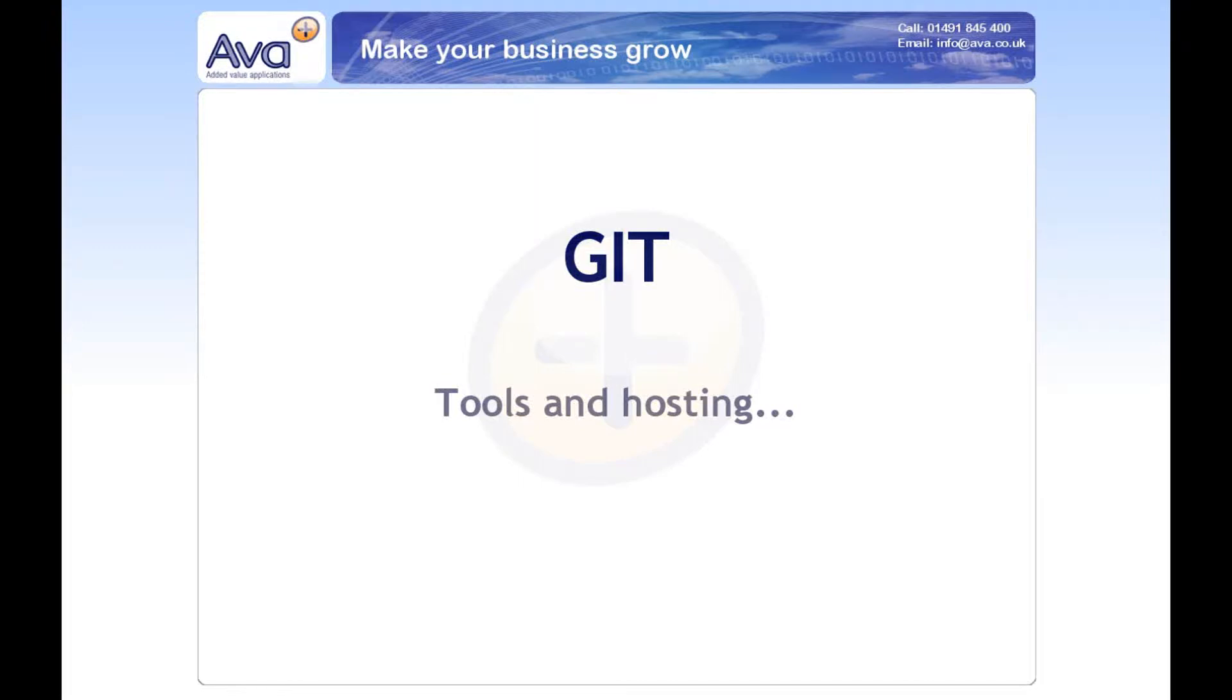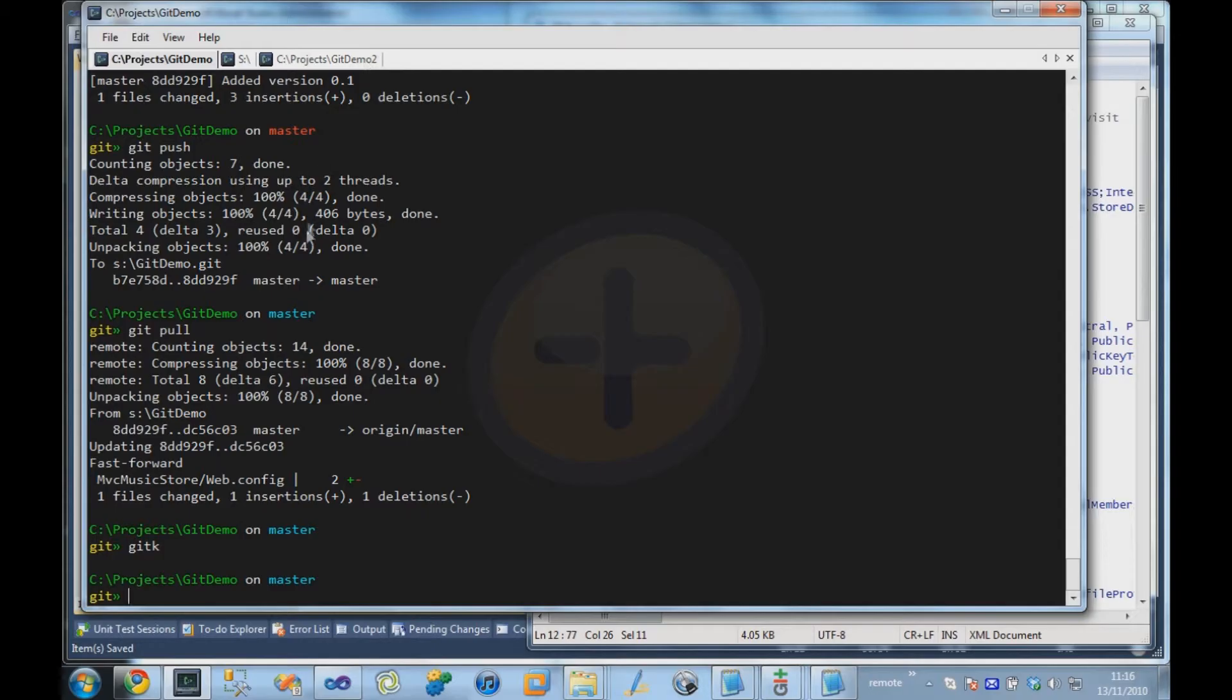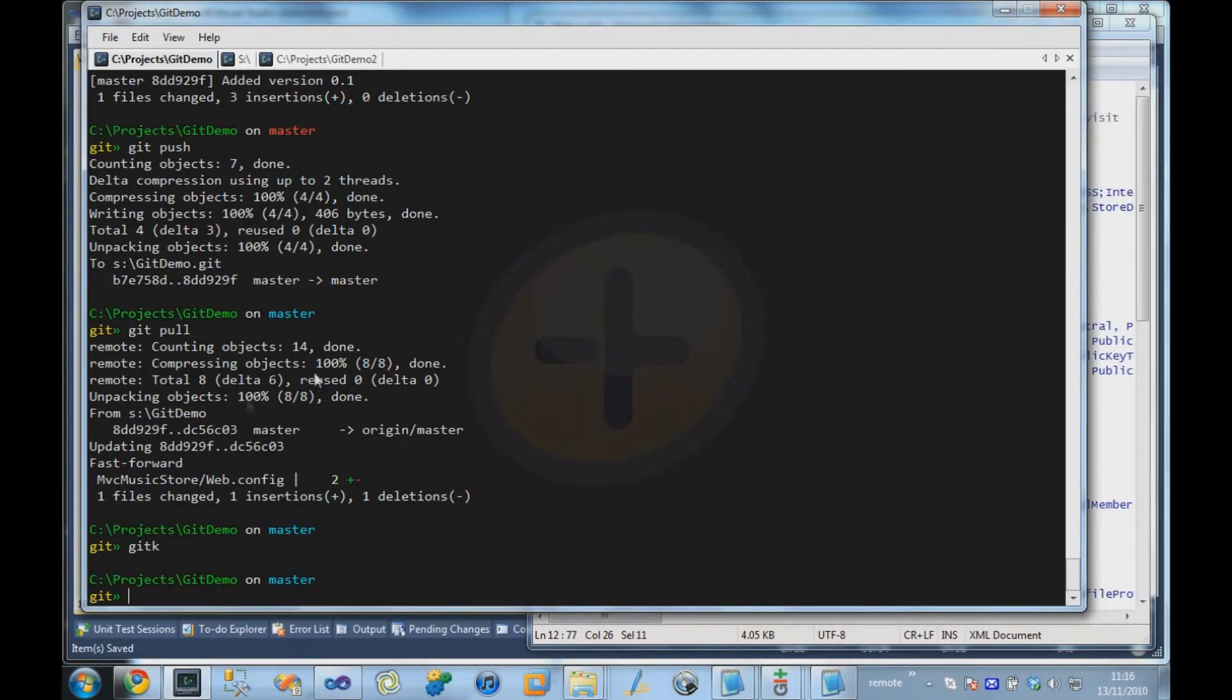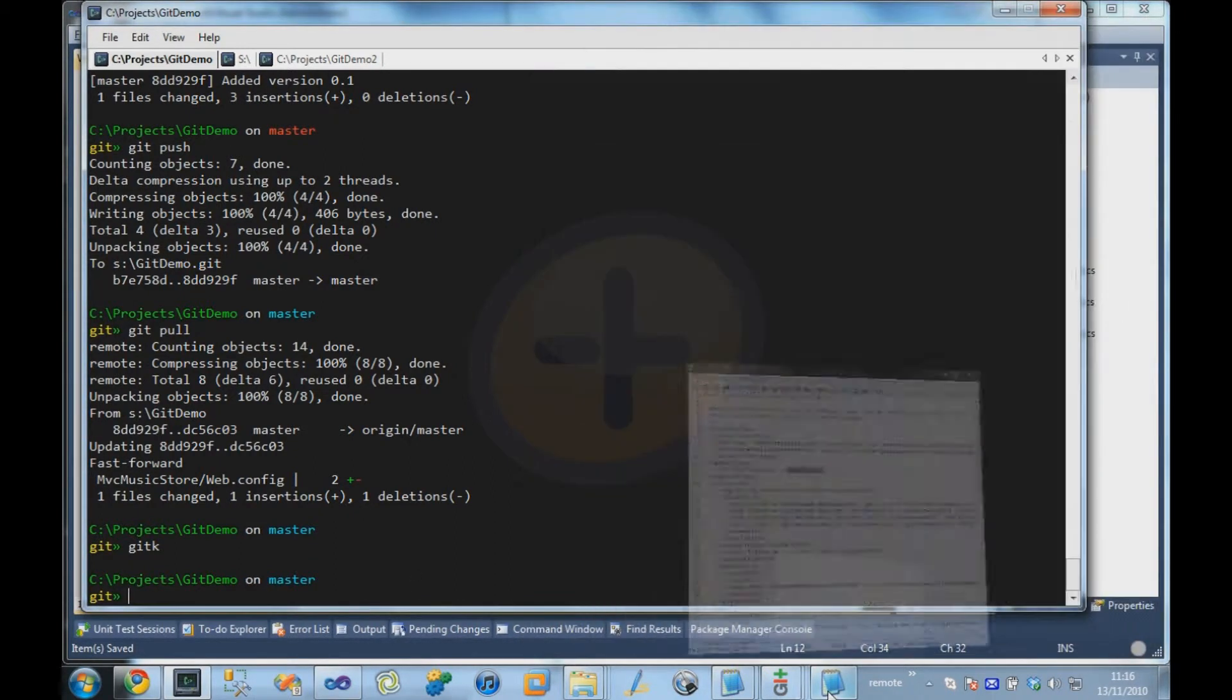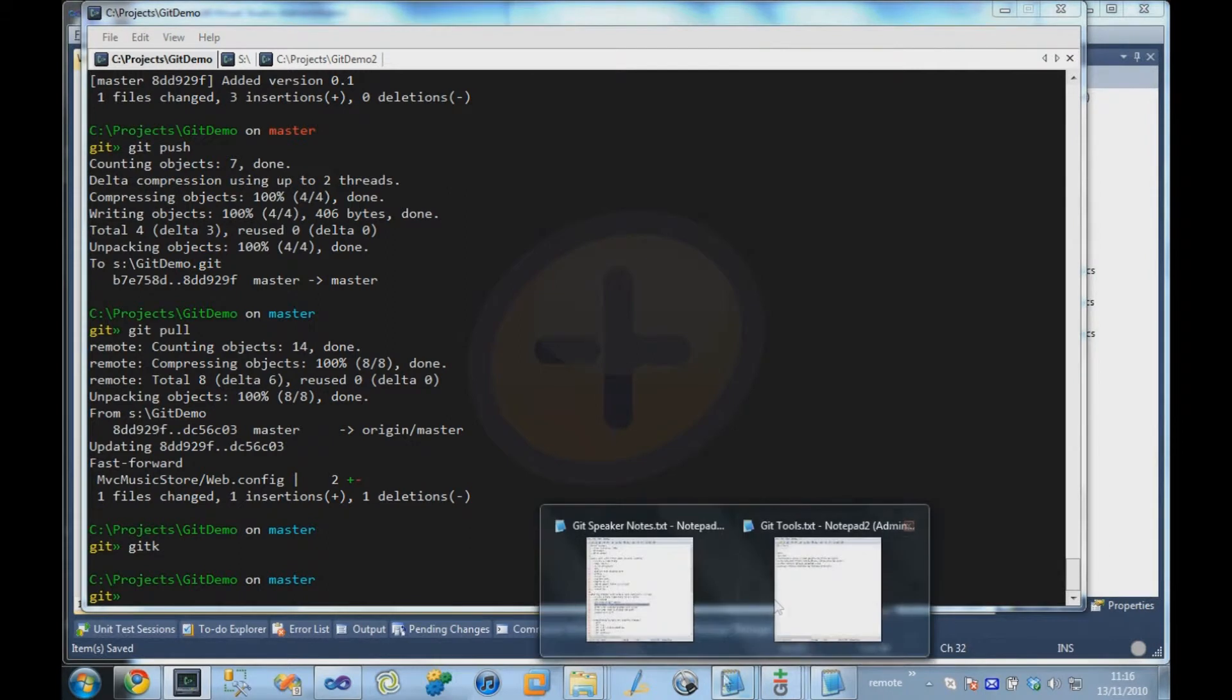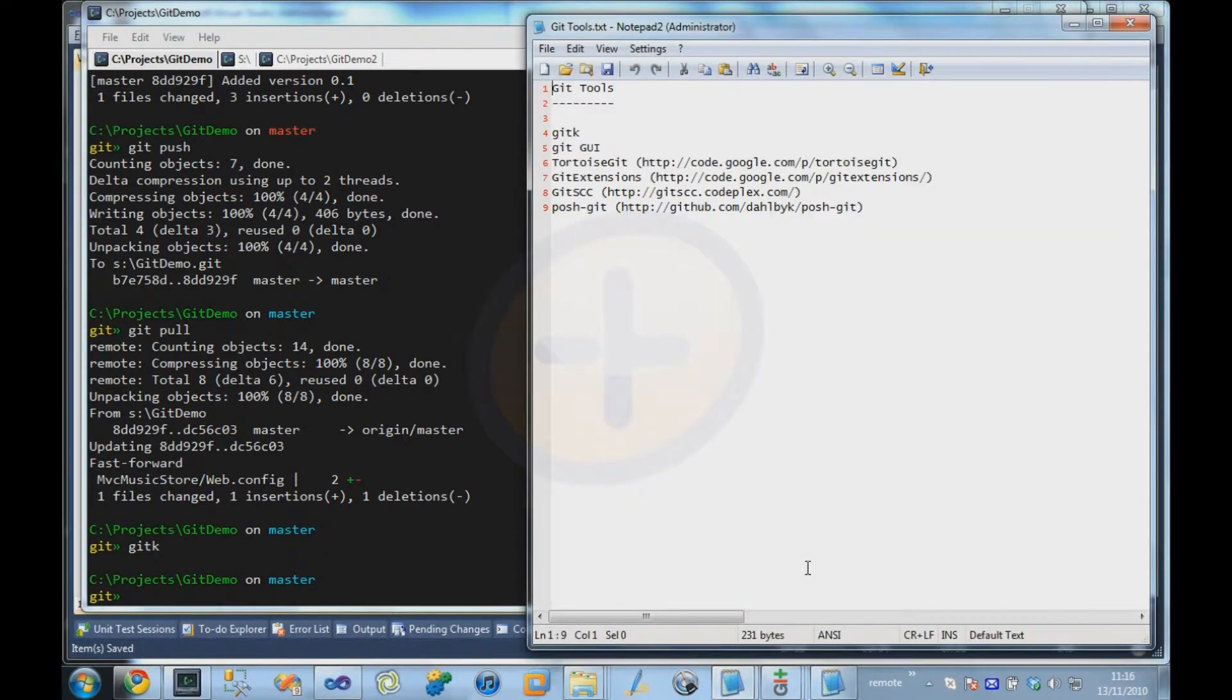There are a couple more things we can look at. The first thing is there is different tooling available for Git, although typically the most common way of working with Git is the command line. There are other tools available. Somewhere here I have a list of them.